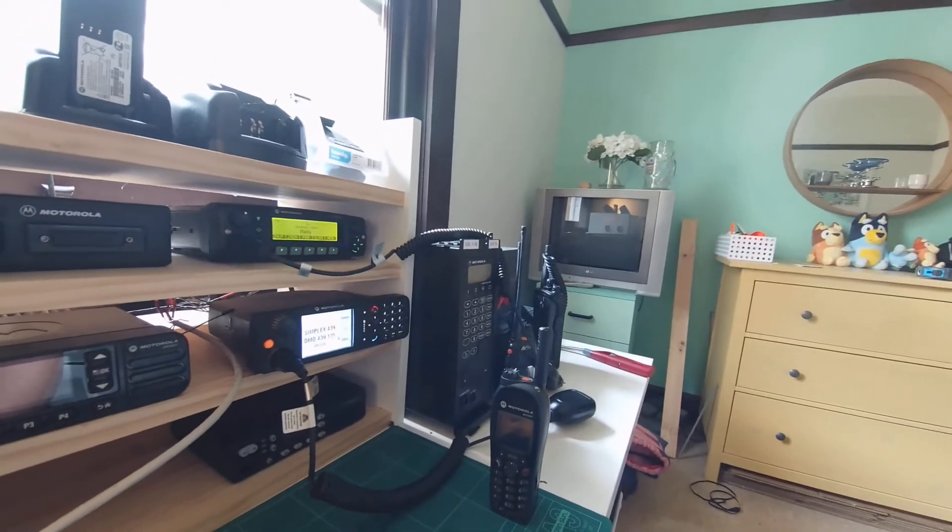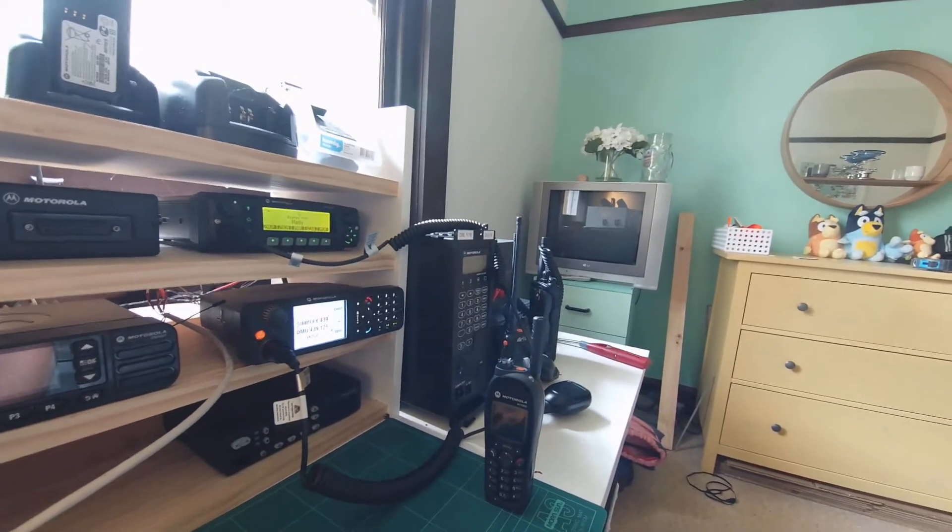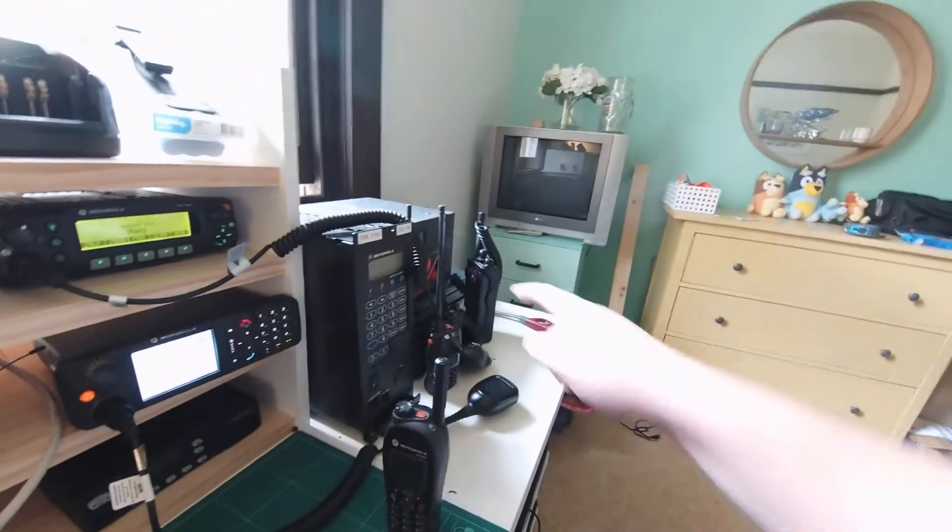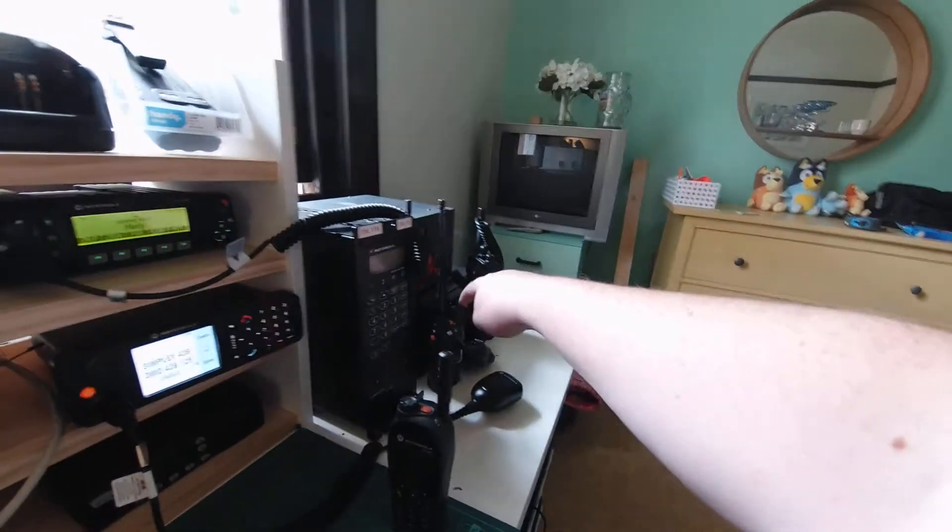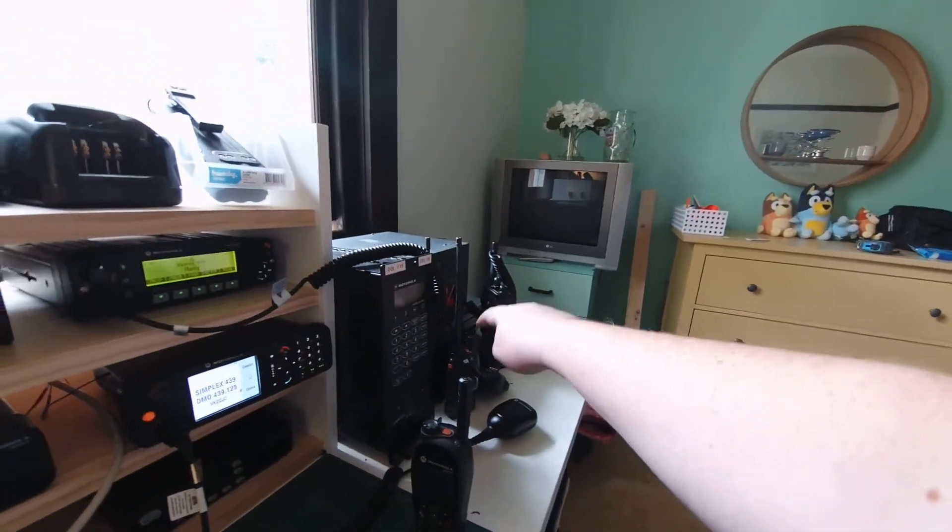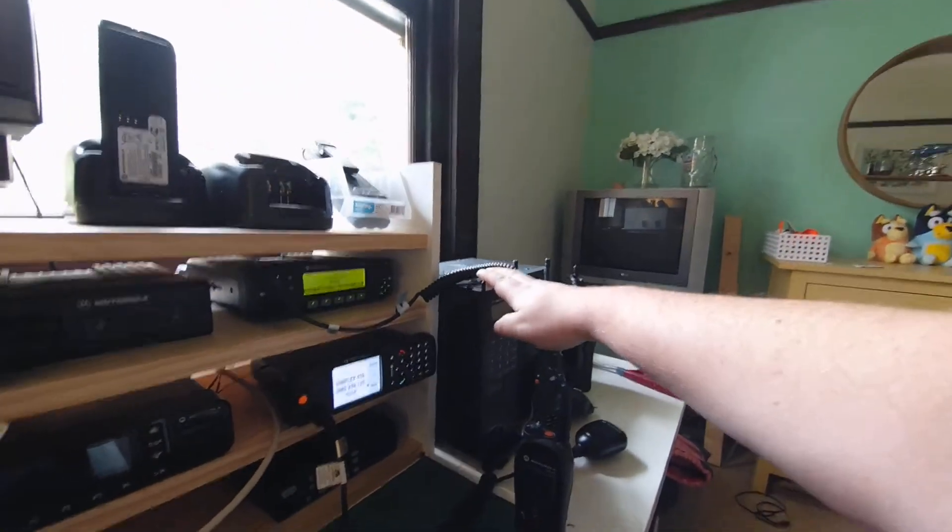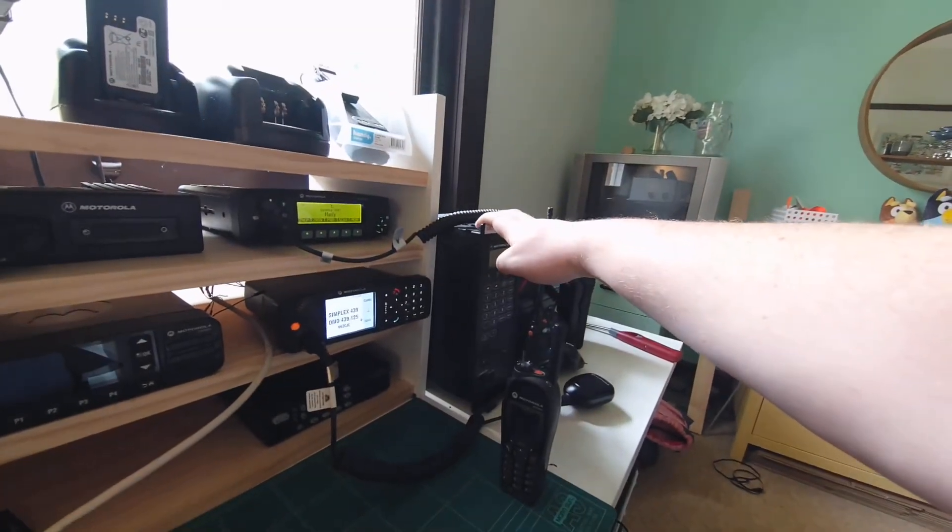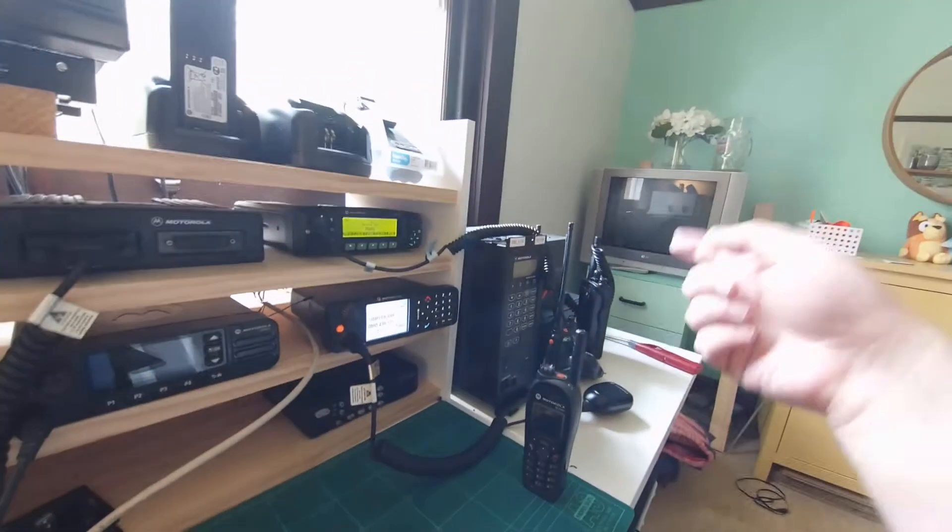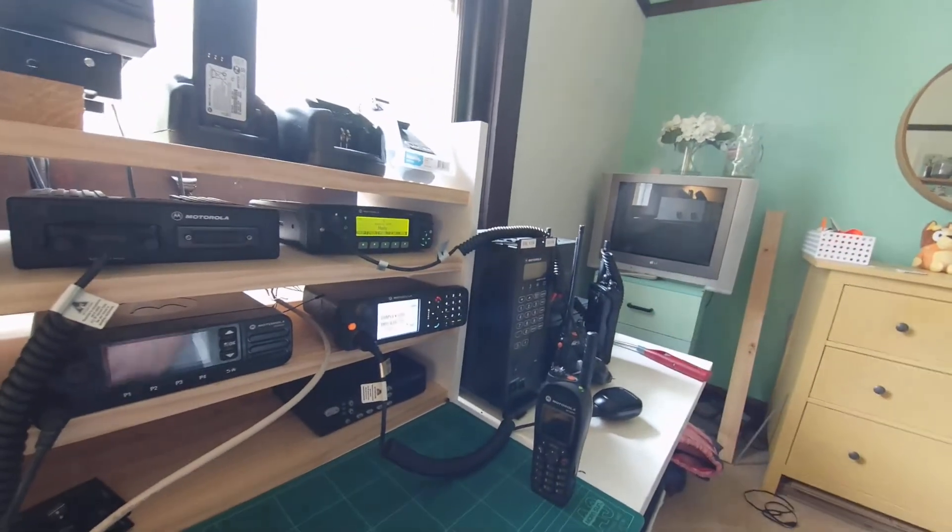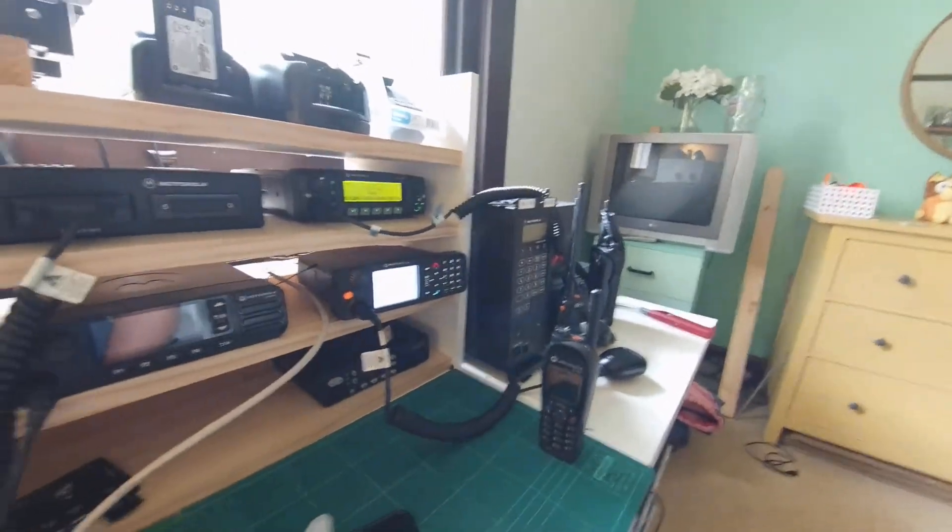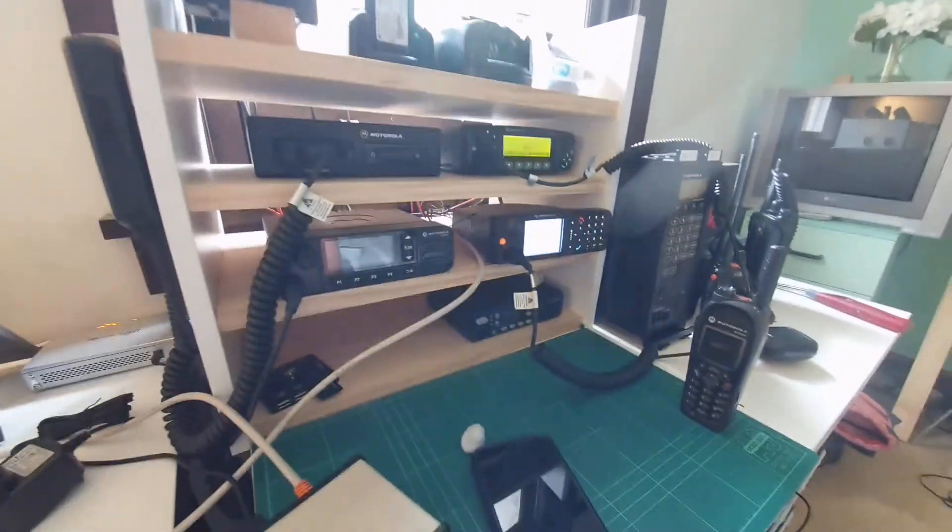But it does require connectivity, and that connectivity is supplied by the Cisco router, which is just down here that you can't quite see. So this thing doesn't have a radio inside of it. If you want to key up or listen to audio, you've got to have a way of transferring the audio from the P25 network into the device itself, and that's what that Cisco router does.